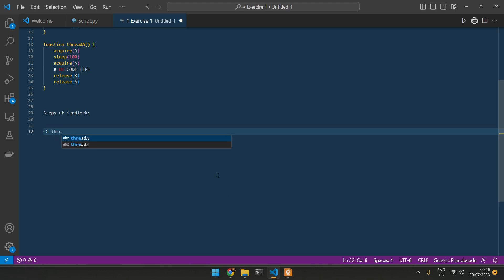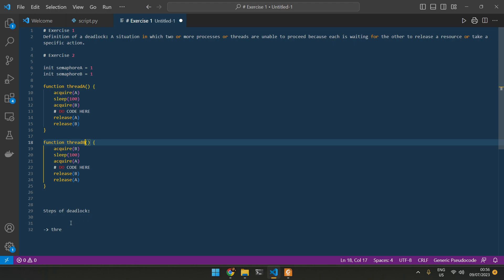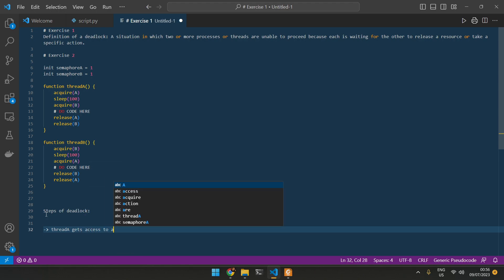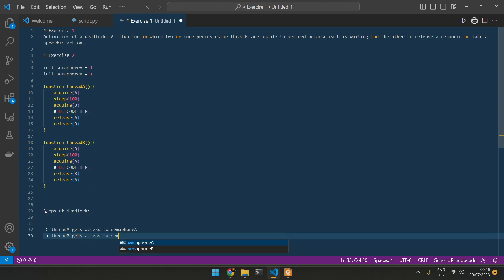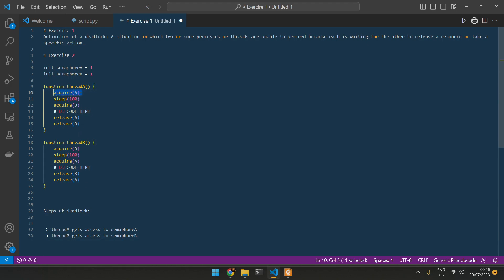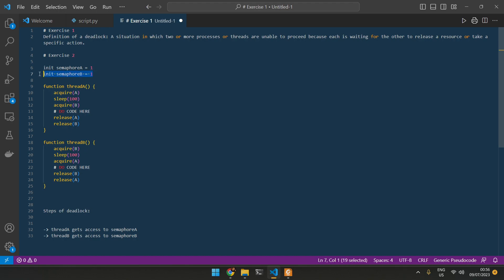Thread A gets access to semaphore A. But then thread B gets access to semaphore B. So as you can see, we first acquire A, and then we wait for a couple of seconds. And then thread B can just jump in, take B. Semaphore B, this changes to zero, basically.